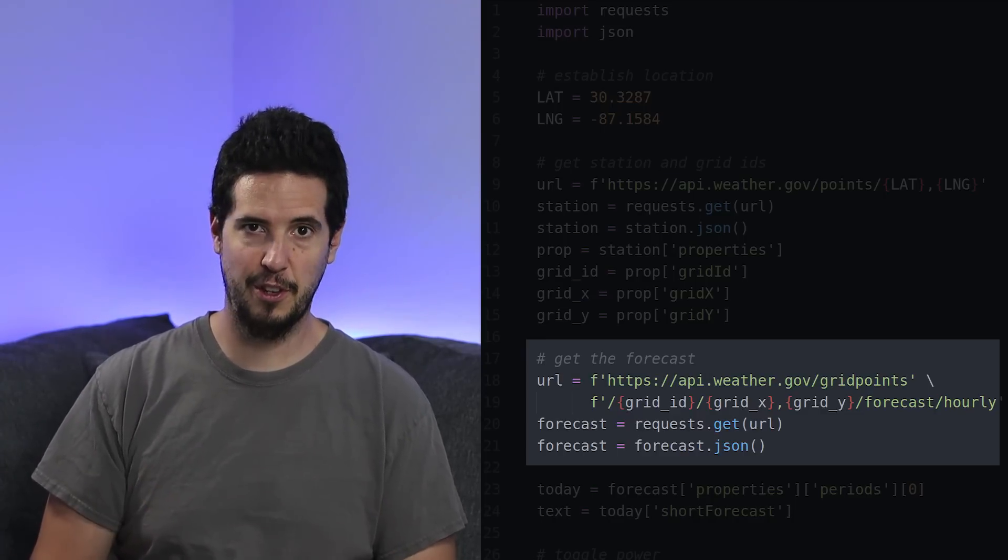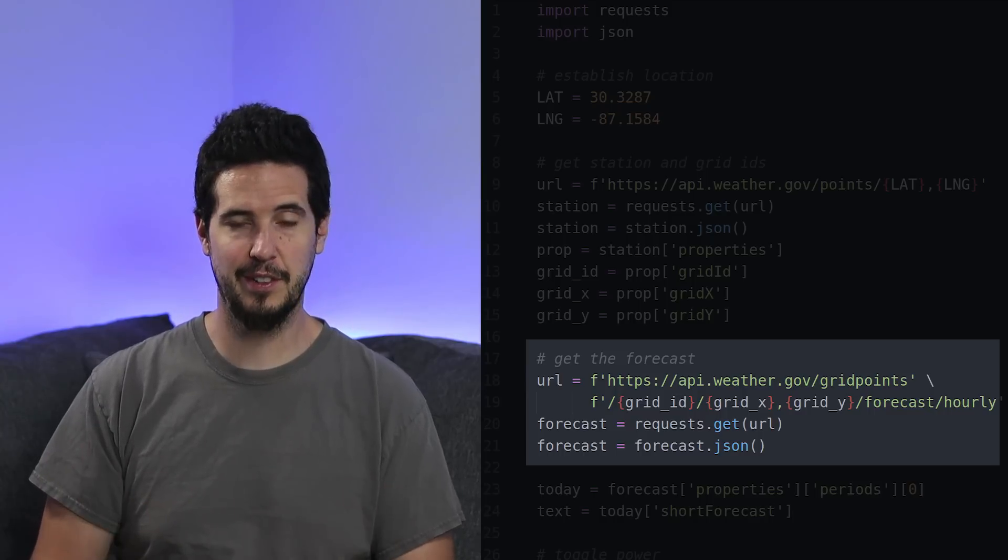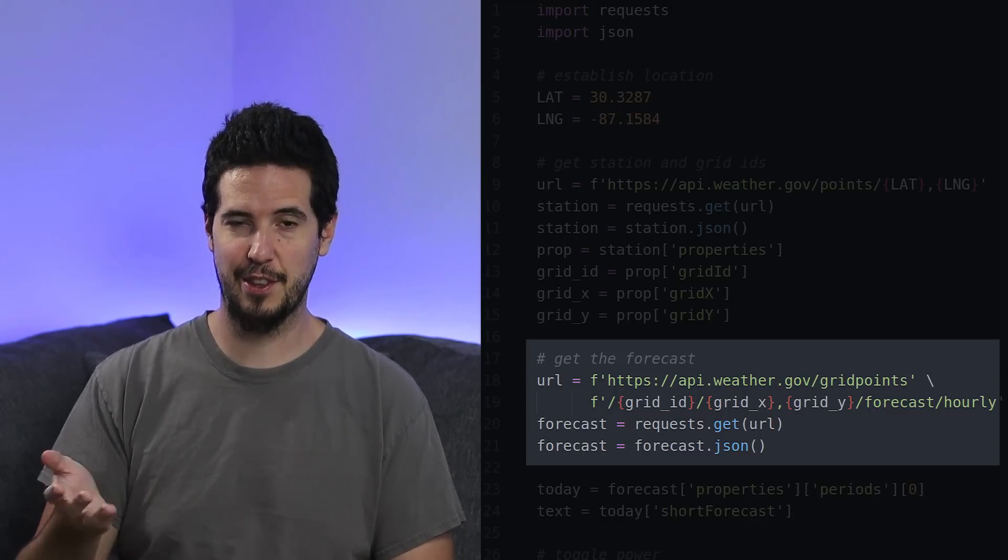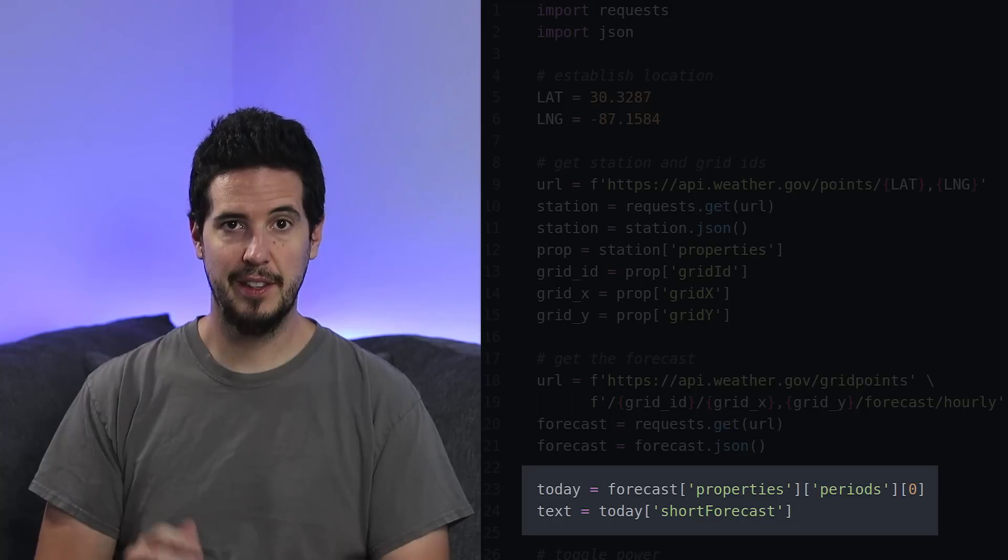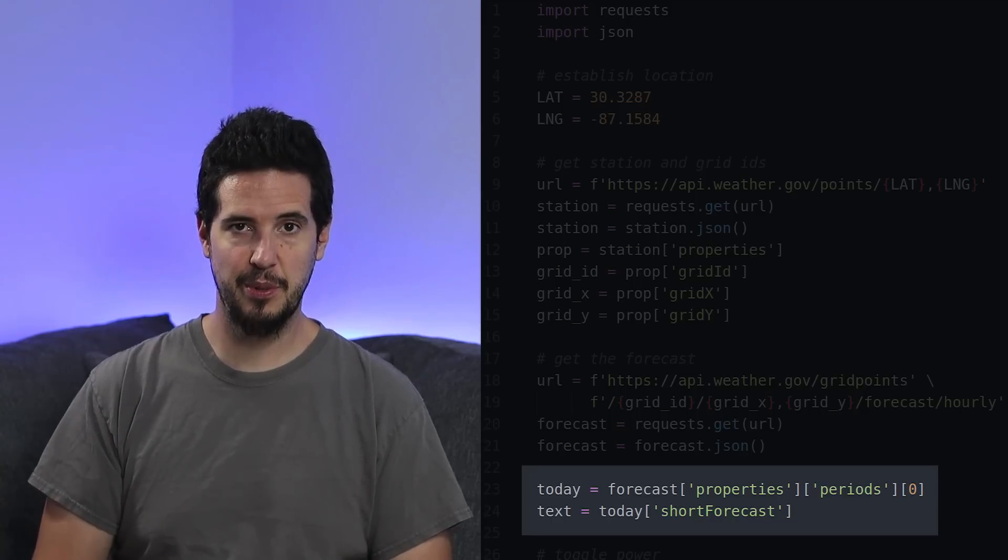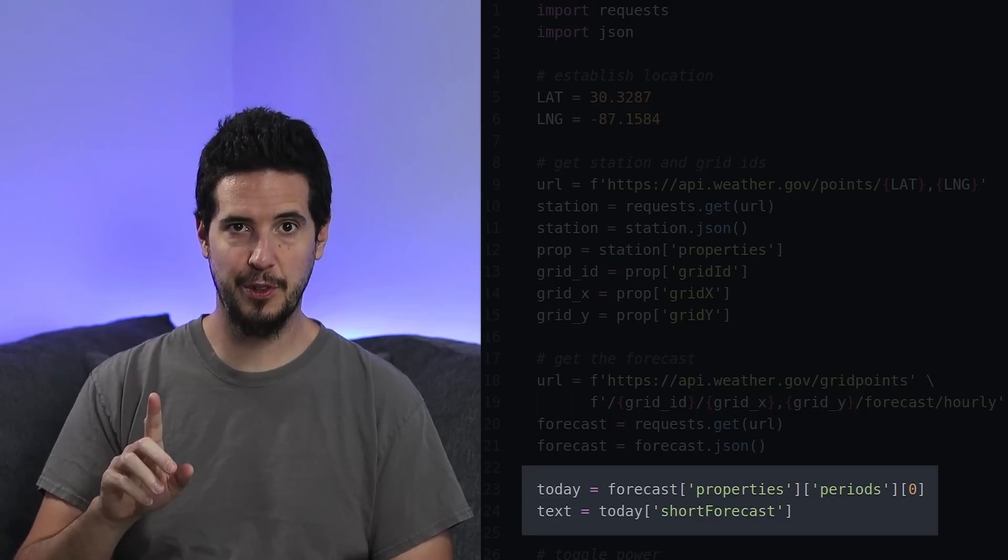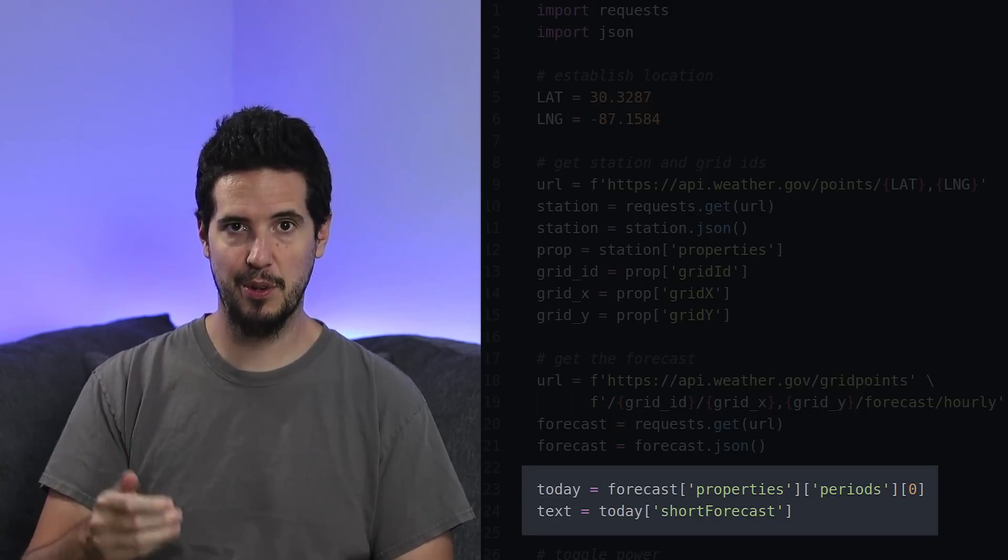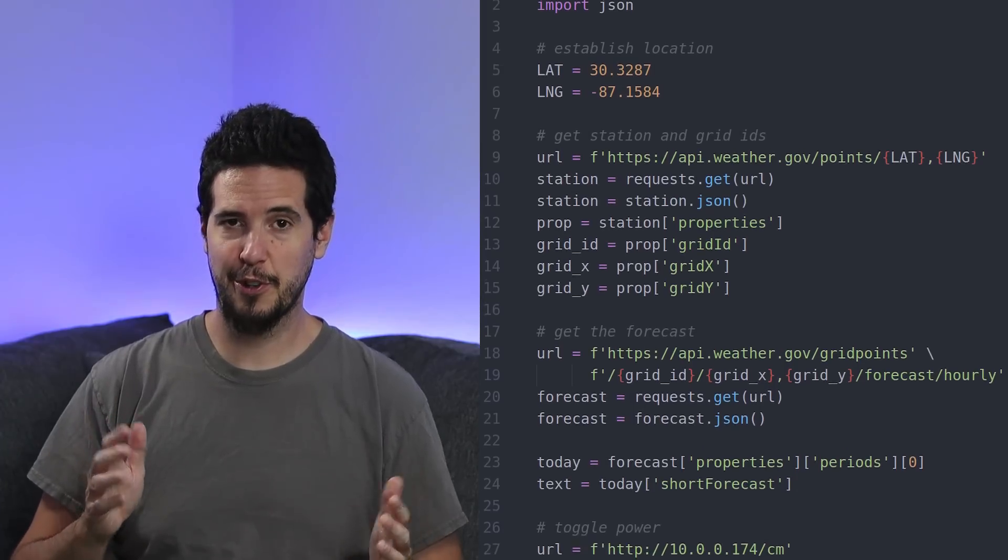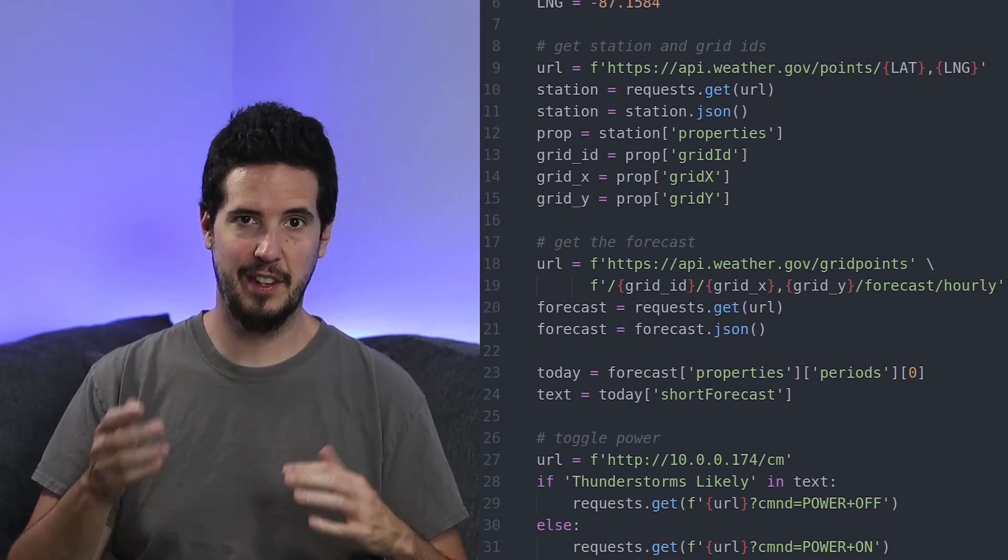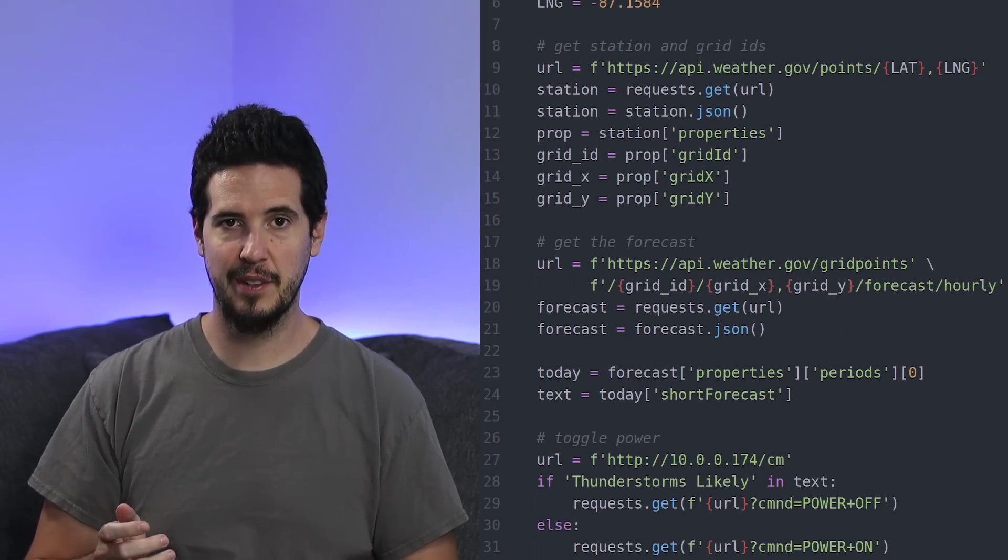The next call was to api.weather.gov/gridpoints. I supplied my station and the XY coordinates, followed by forecast/hourly, to give me an hourly forecast for the next seven or fourteen days. I then analyzed the request and drilled down to the first forecast for the next hour from now.